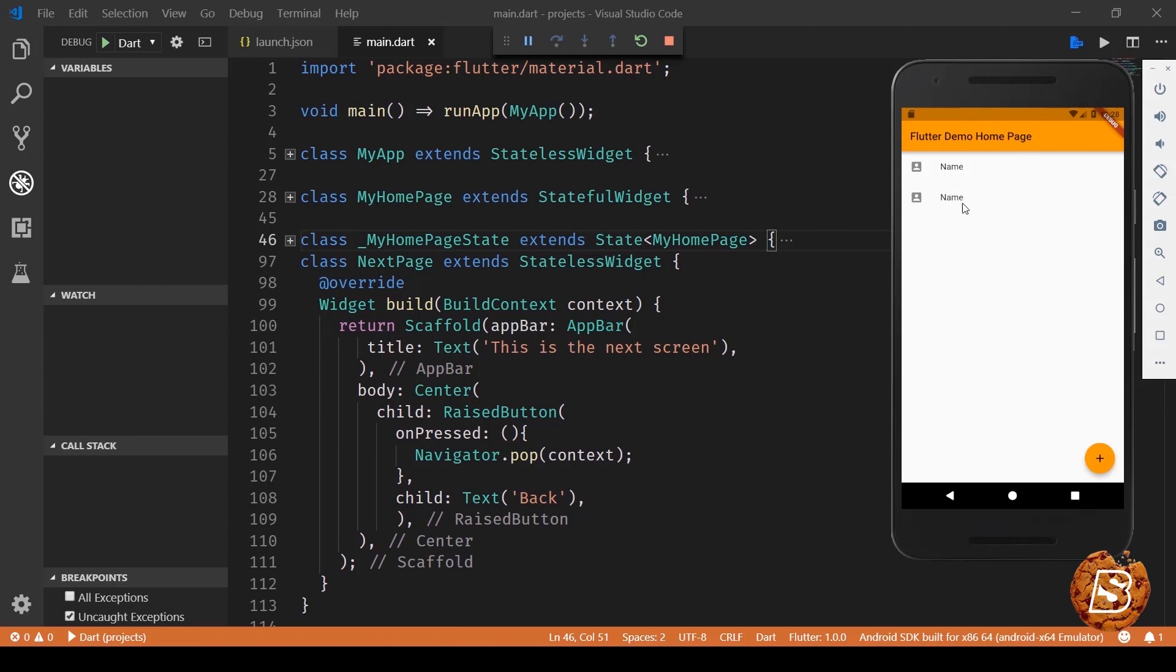Now in this one what we'll do is whenever we are clicking on any of these list items it will take us to the next screen.